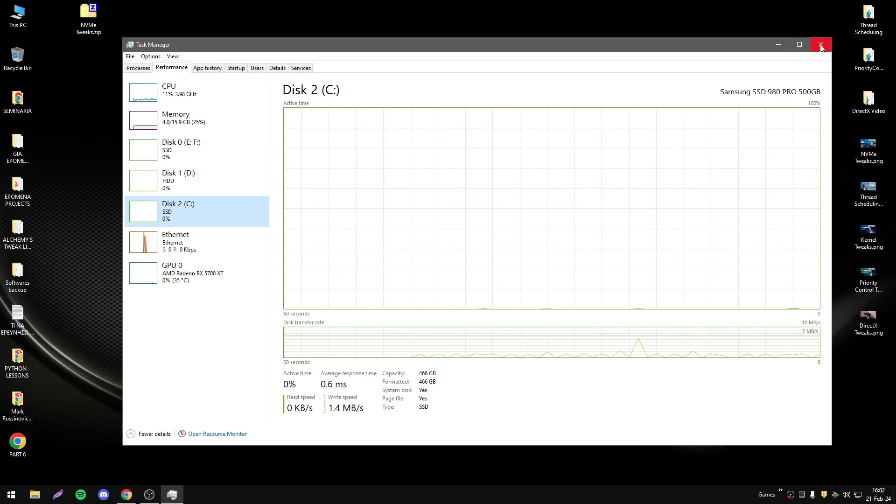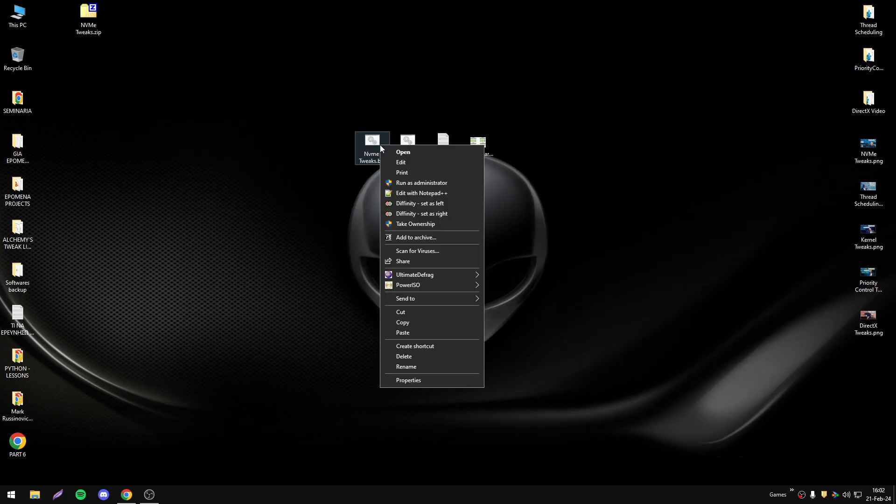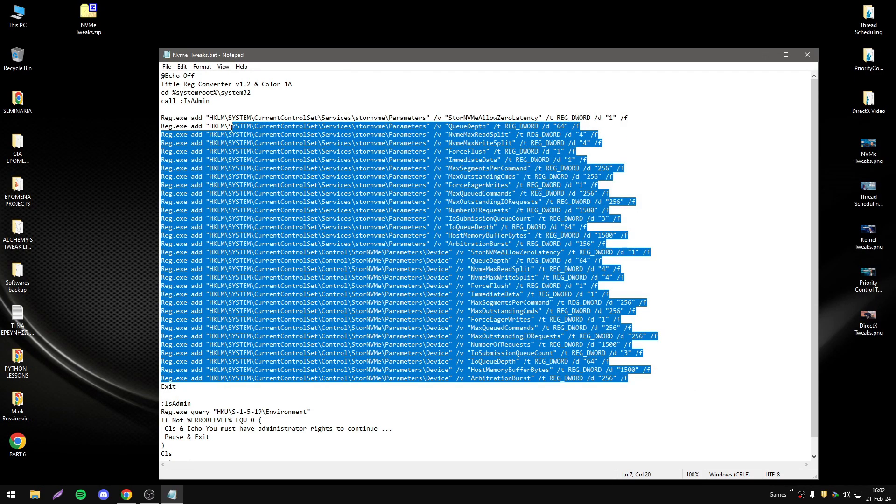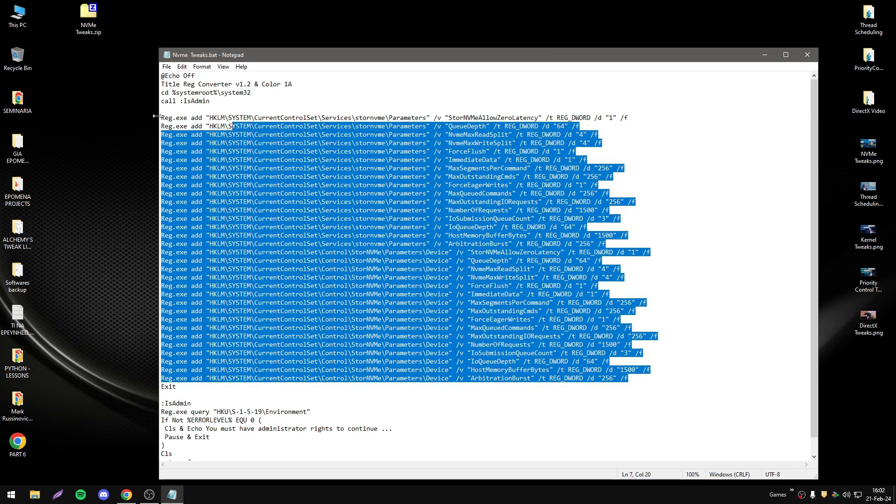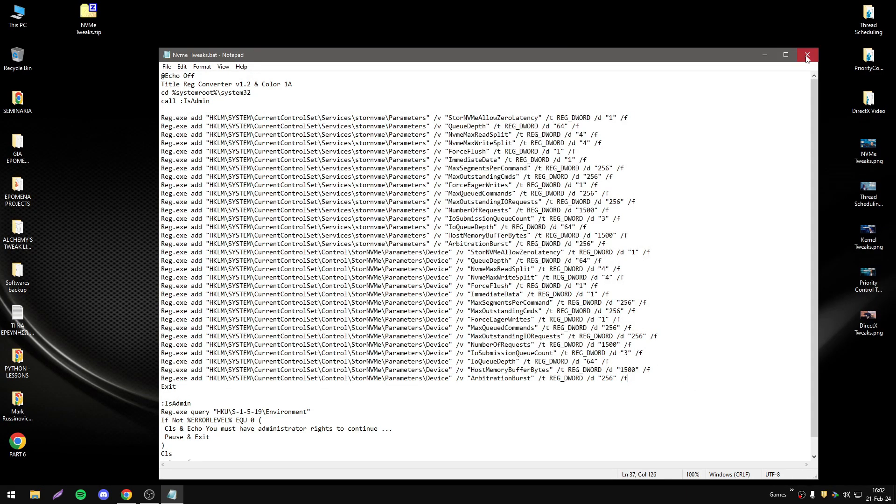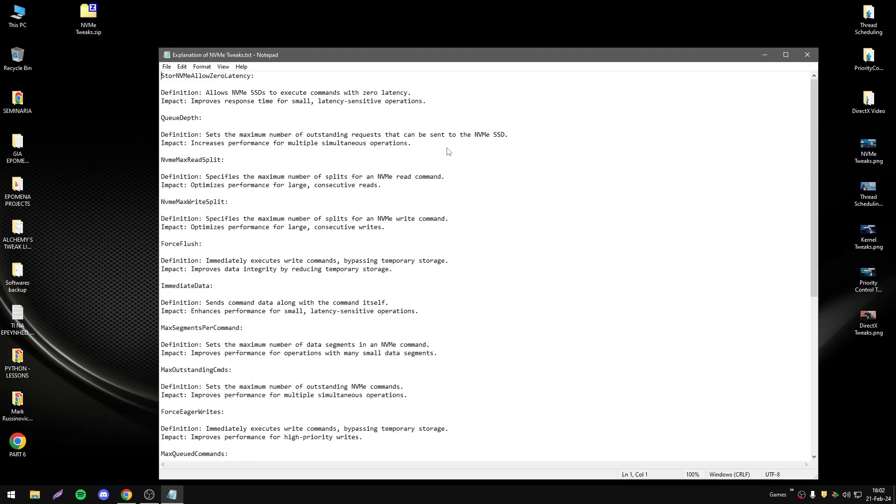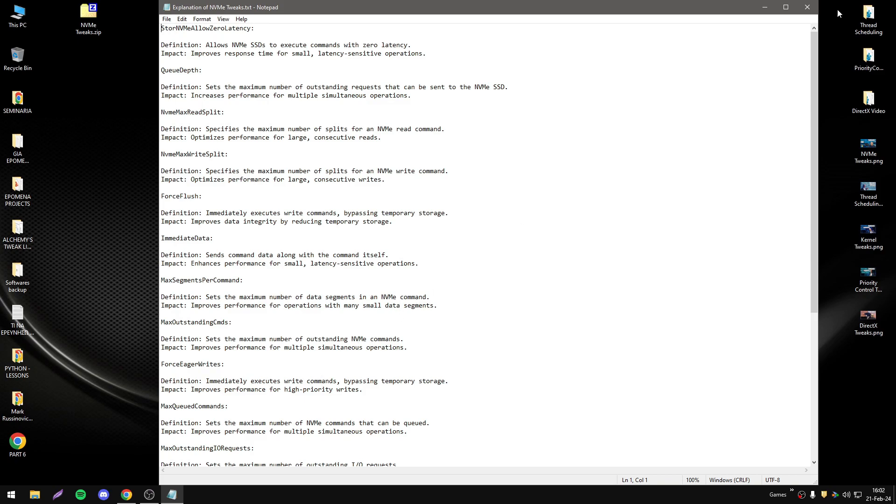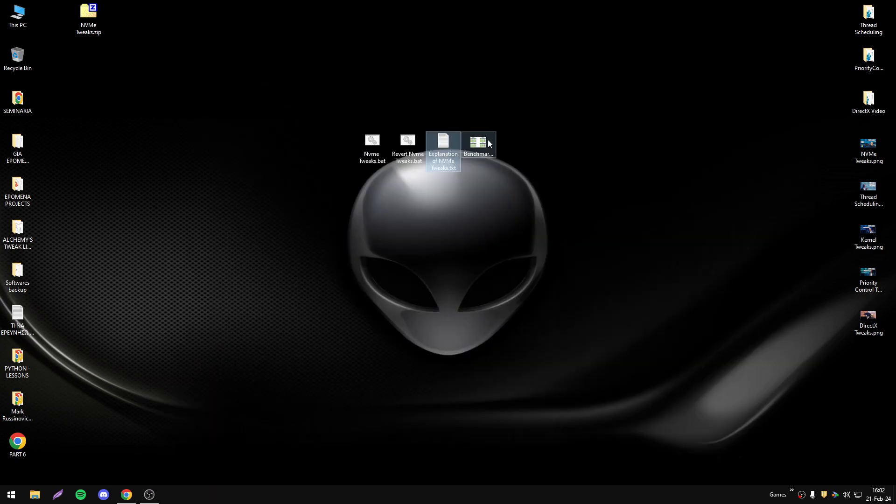As you saw before, those are modifications that I tested. Here we have the revert file, so I have explanation if you want to read further. Let's start with the benchmarks with CrystalDisk Mark.